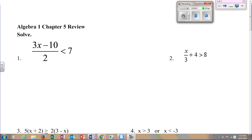Okay, guys, let's jump into the Chapter 5 review here. So this is what you were supposed to have done yesterday. You're supposed to have this completely done, and now we're going over it.